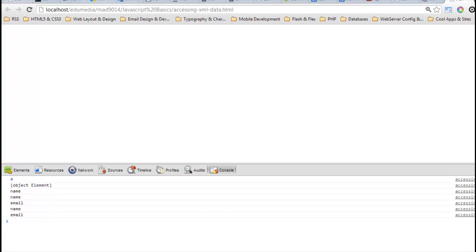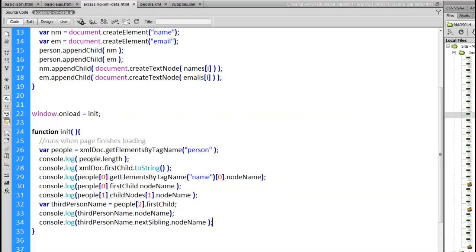So as you can see, there's lots of different ways that we can access the different parts of an XML document. Same way we're going to access the HTML. We just don't have access to the get element by ID.